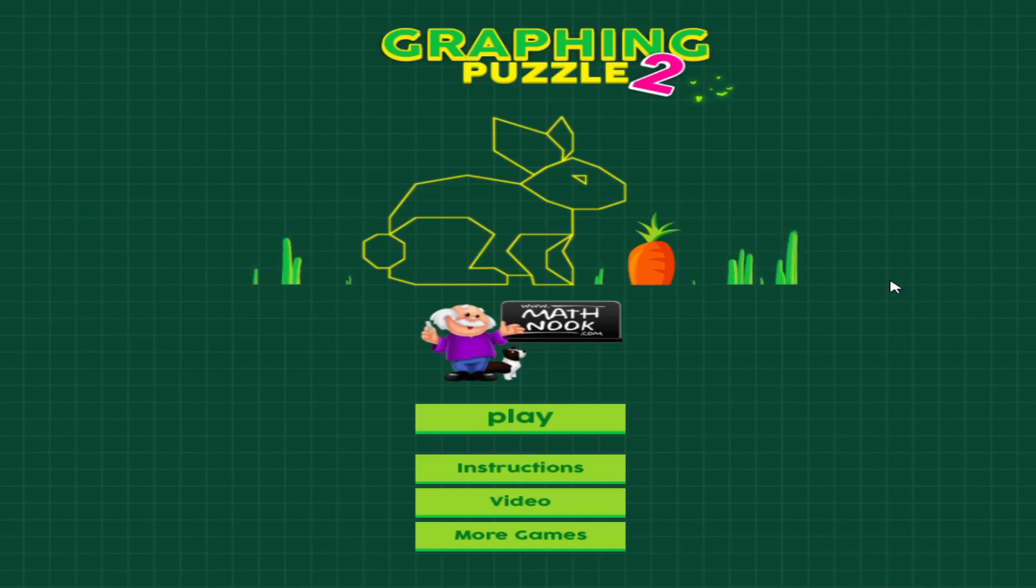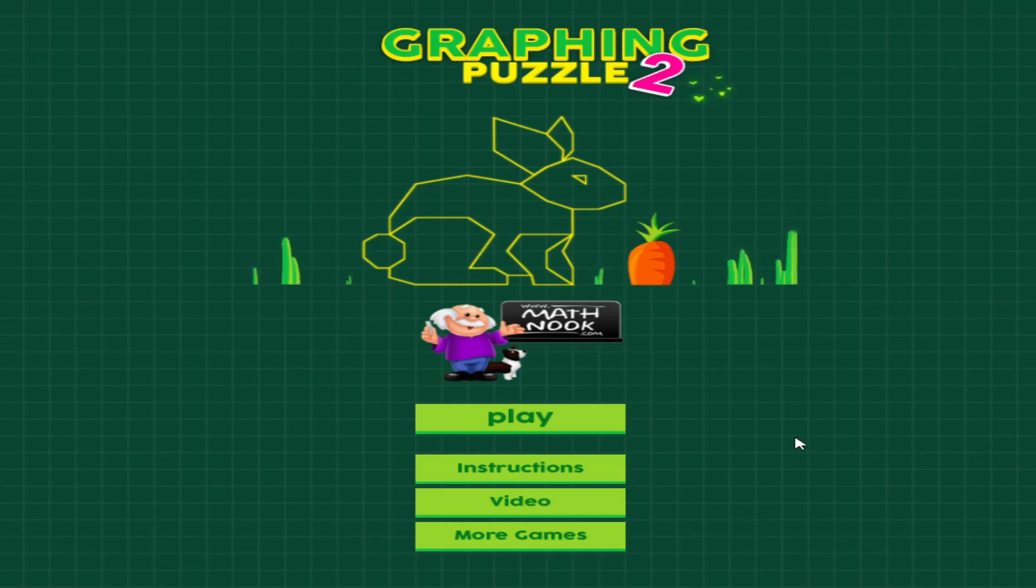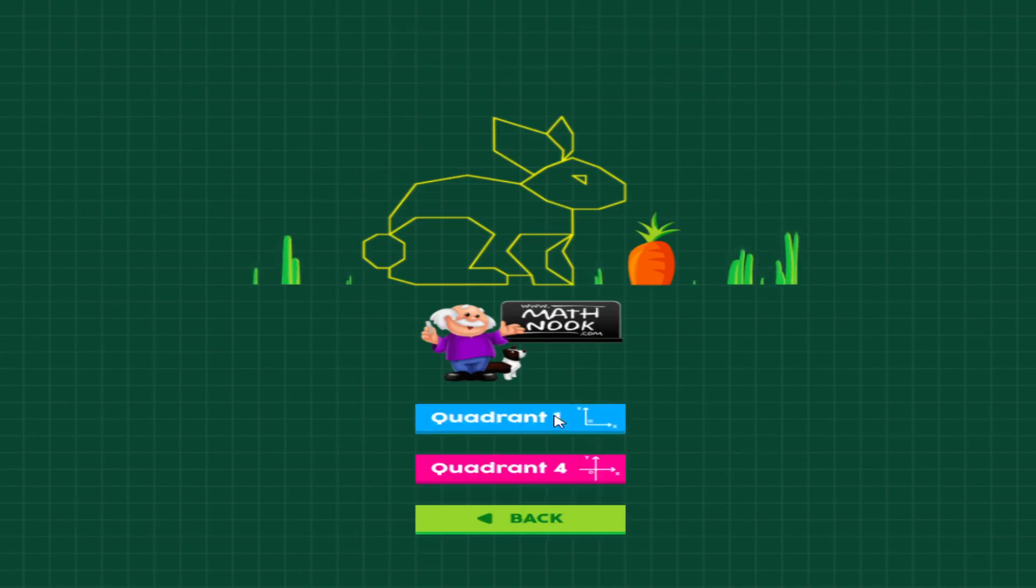As well as the graphing puzzle one game, this game, and we've got more graphing puzzles on the way also, as well as more coordinate grid games. Let's go ahead and click play.